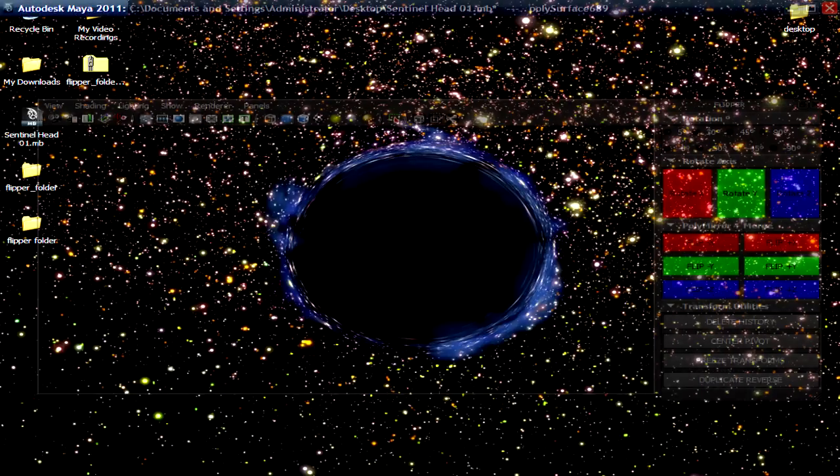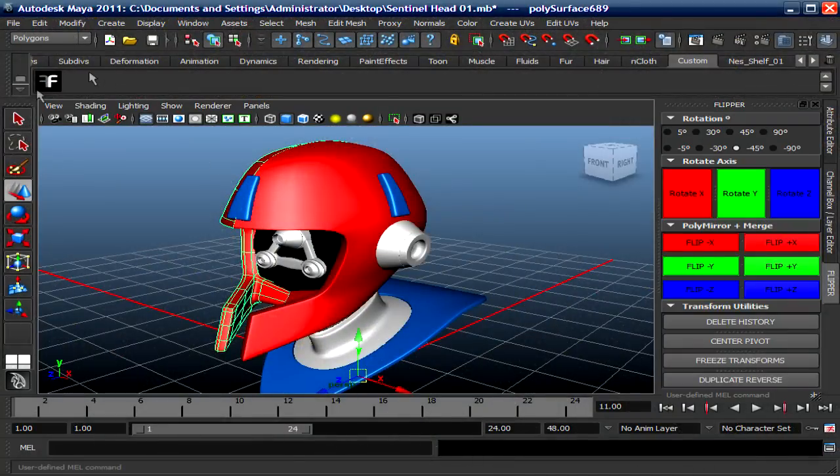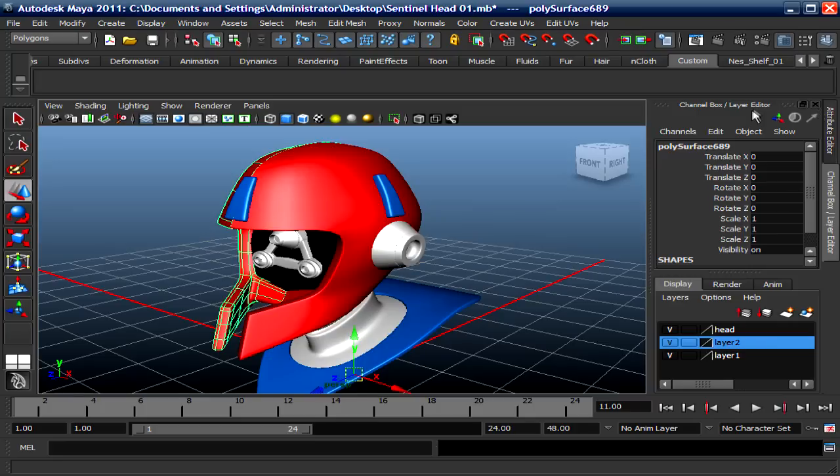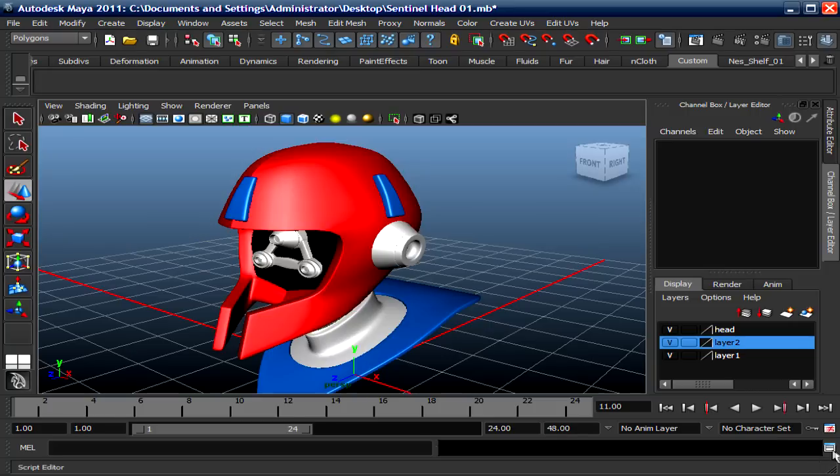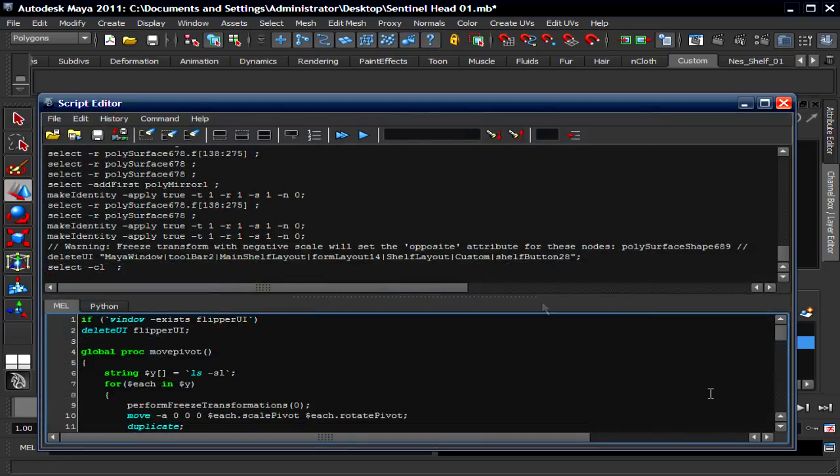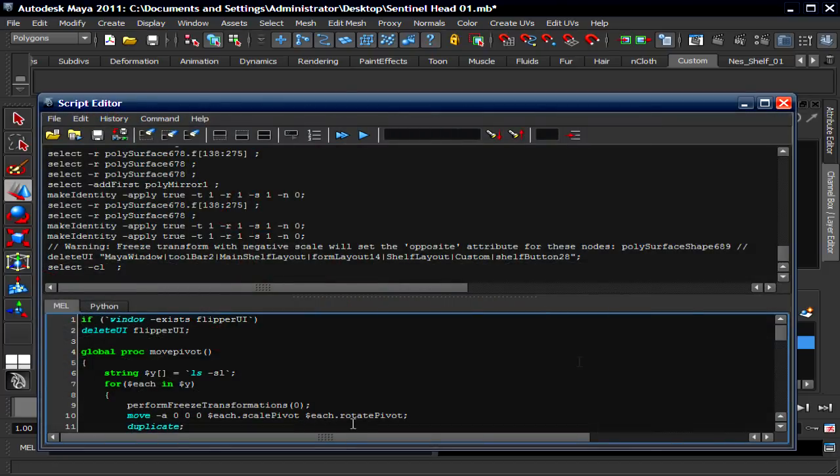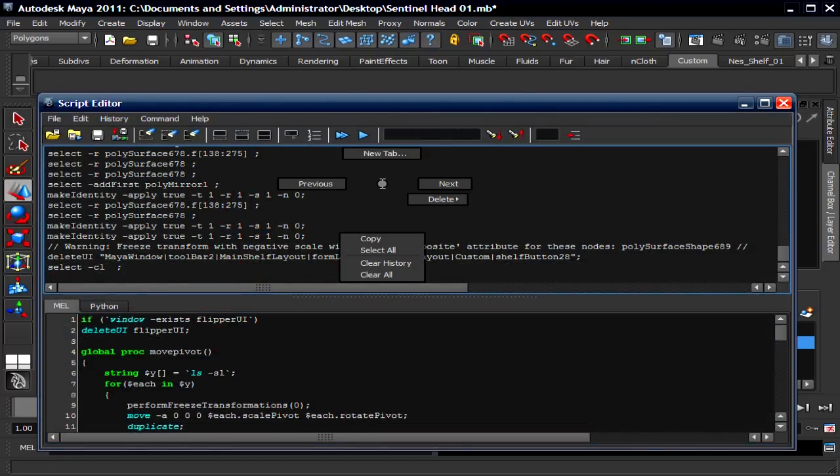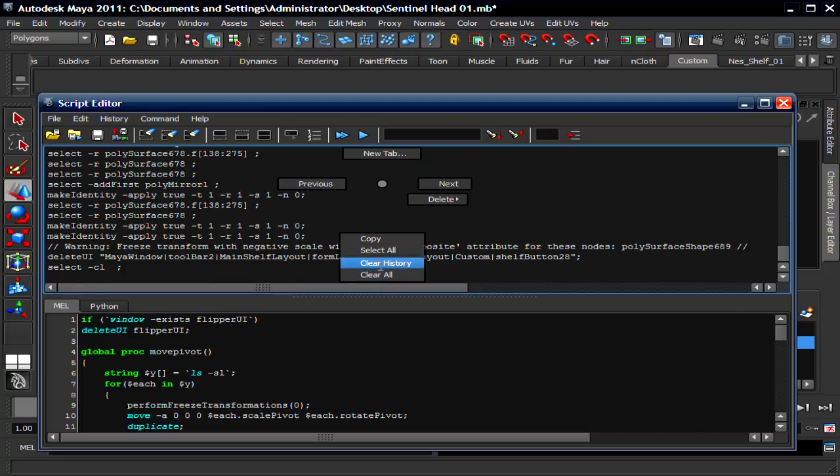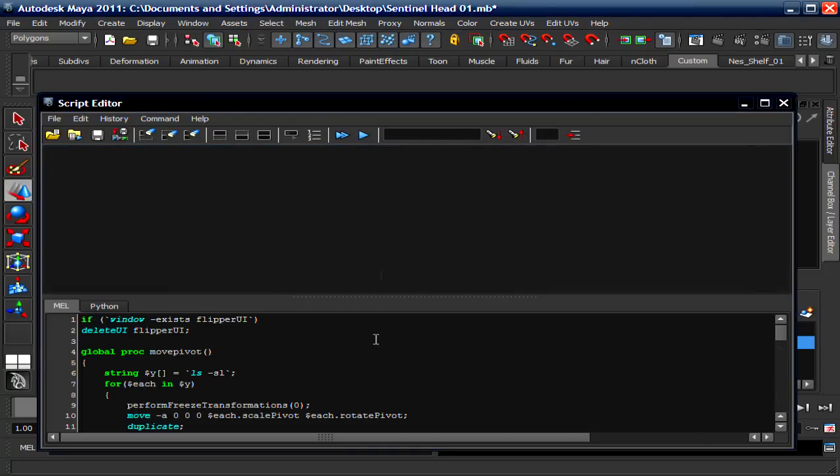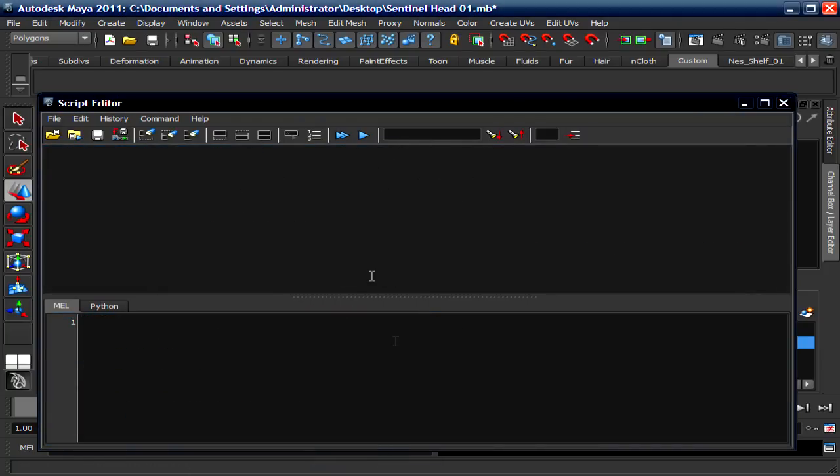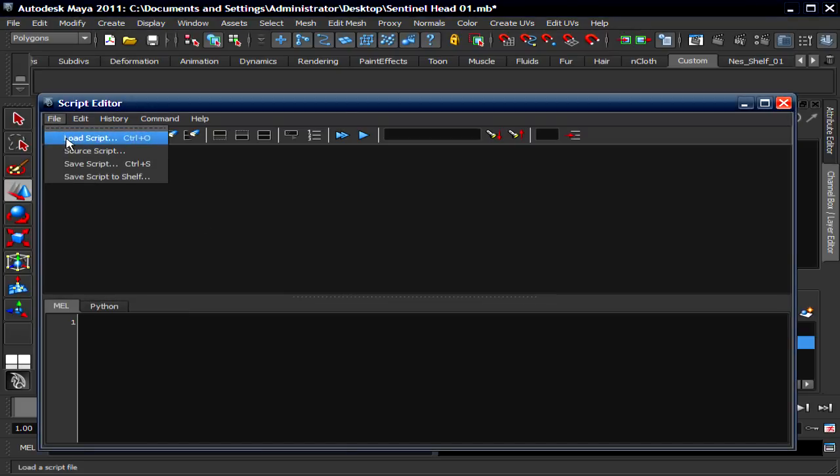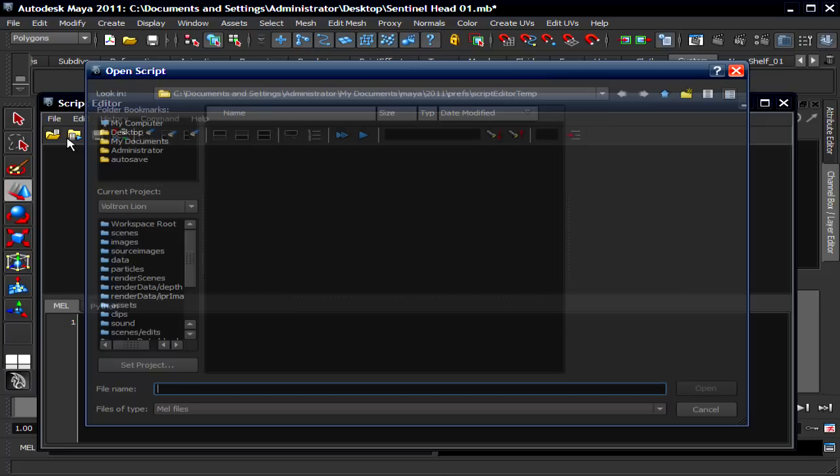So now go back to Maya. I'm gonna delete this so you don't get confused and close this. So now go to the Script Editor down here, there's a little icon. I'm gonna clear all this. To clear all this, just right click and clear history down here, right click and clear inputs. So now I'm gonna load in the script, go to File, Load Script.